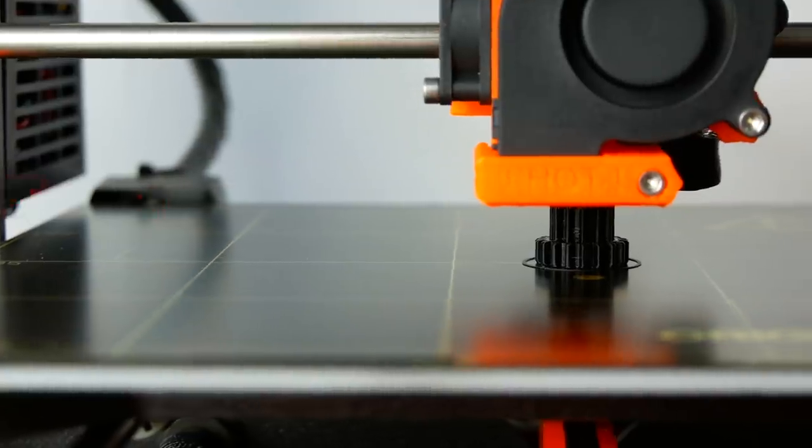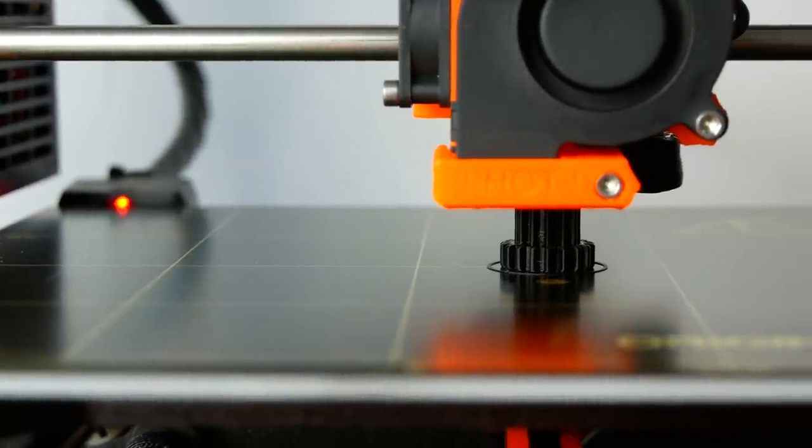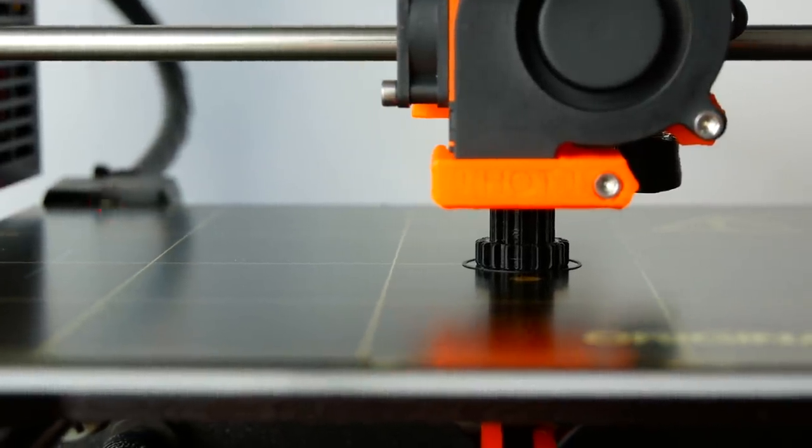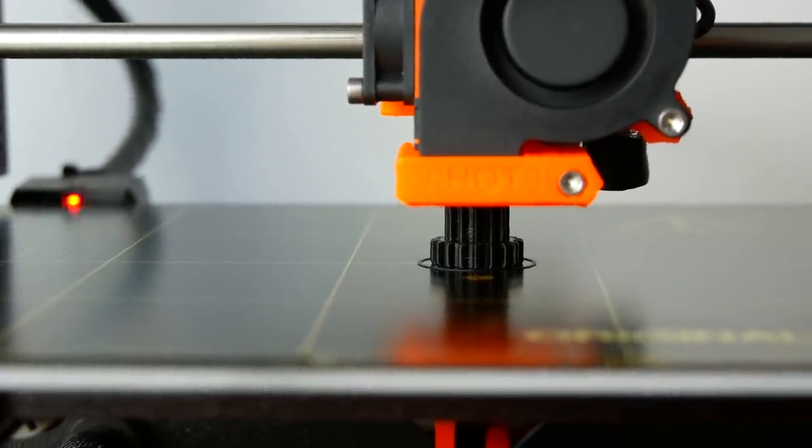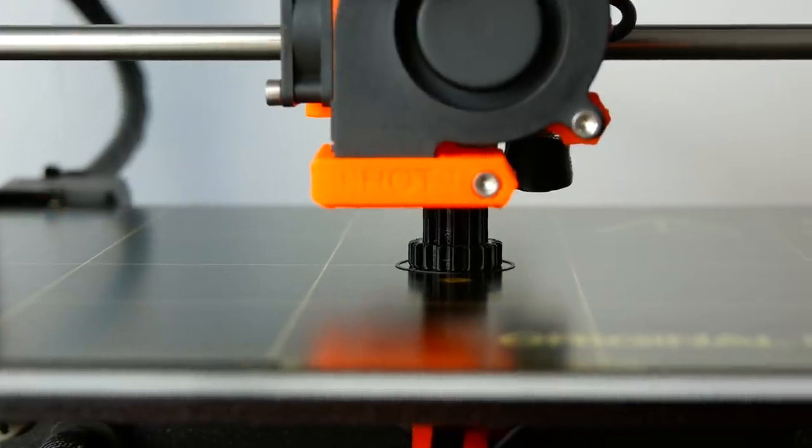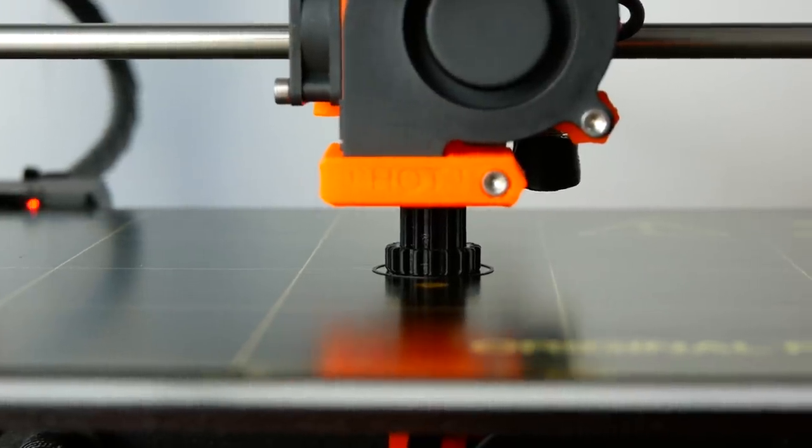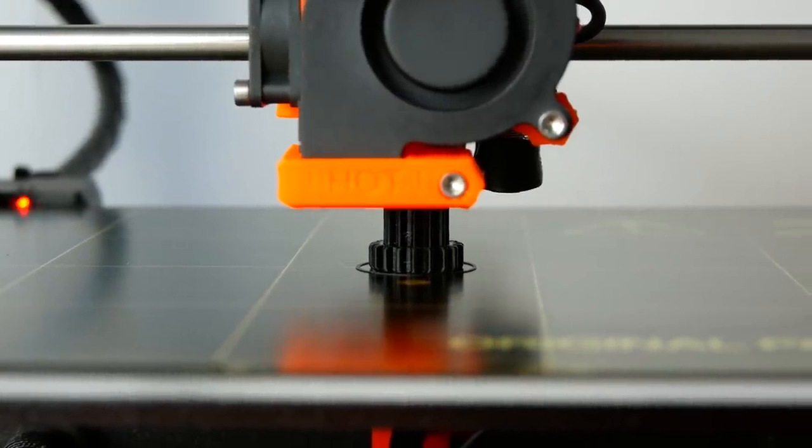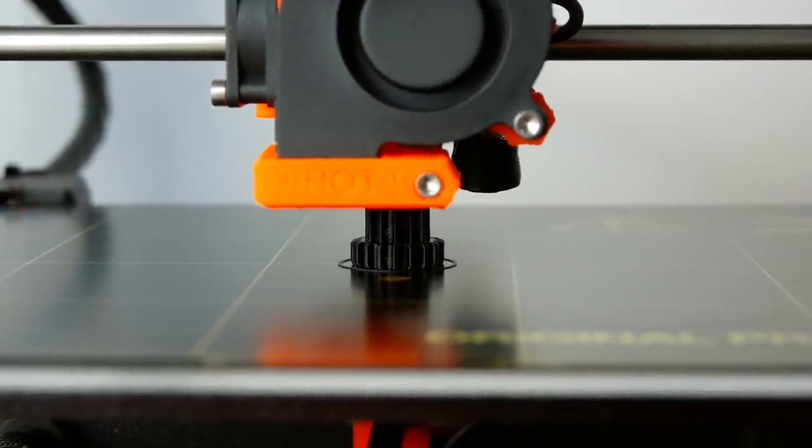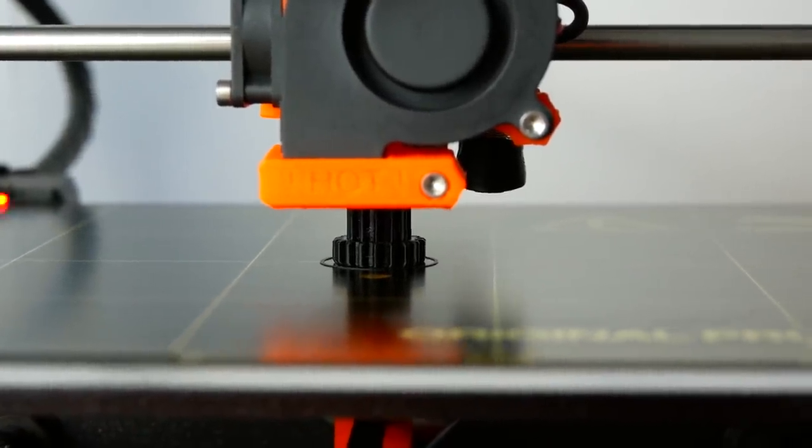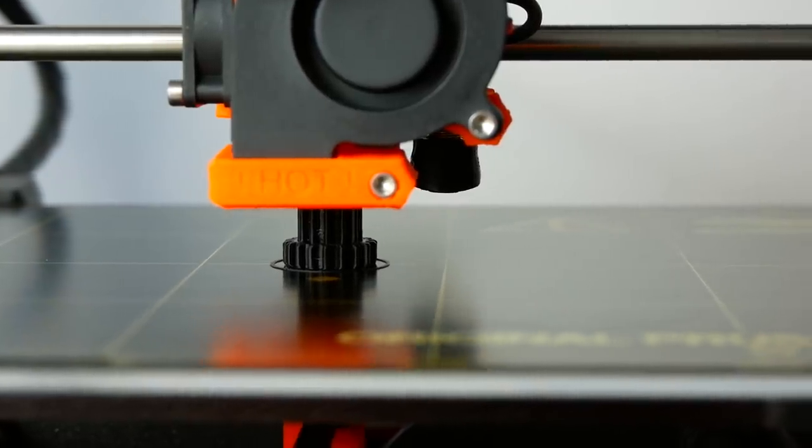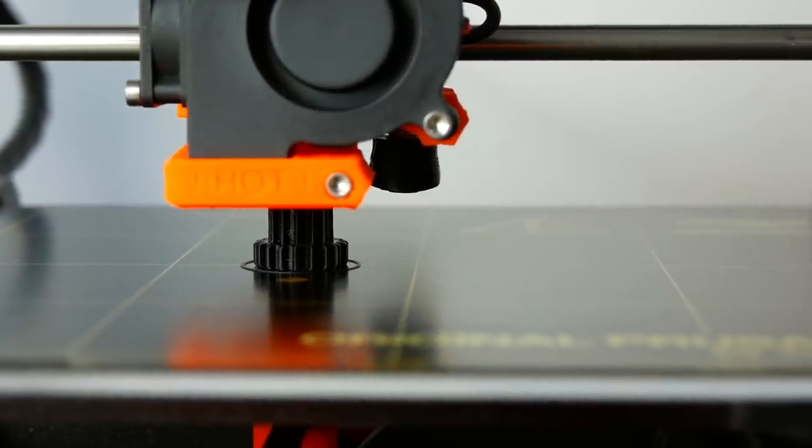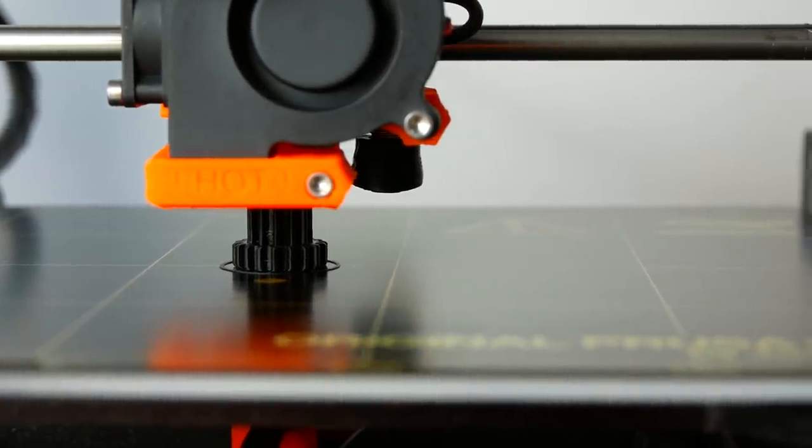Just imagine how it would be, you get the CAD file of the broken part from the manufacturer and directly print it out on your own. The manufacturer does not need to have these parts in stock anymore and you don't have to pay for overpriced spares and shipping.